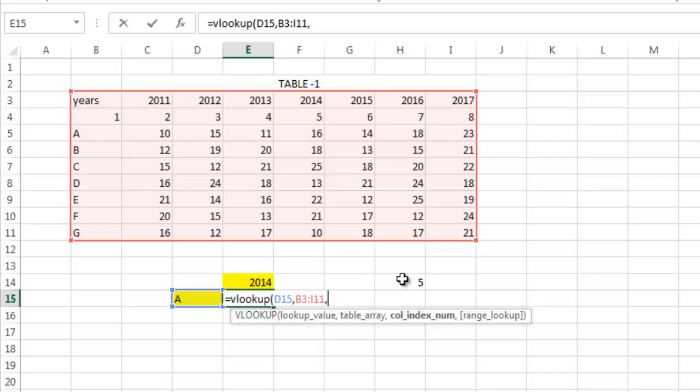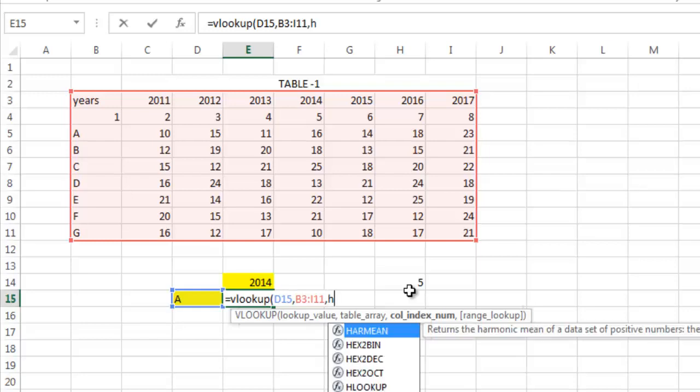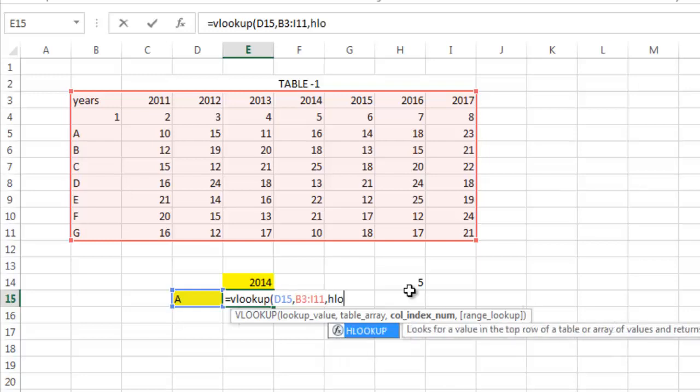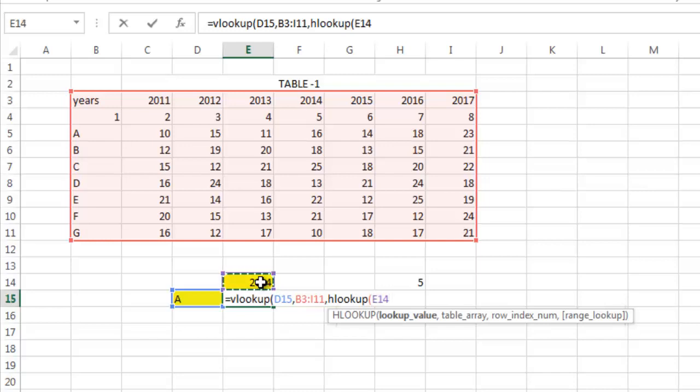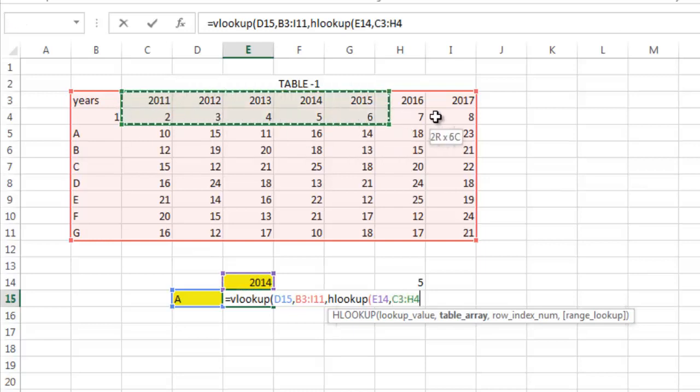What is this? This one. So here we use the HLOOKUP value instead of giving the fixed column index. So the HLOOKUP value will determine the column index of this cell. So the lookup value is 2014. I have selected that particular cell. The table array is this one.